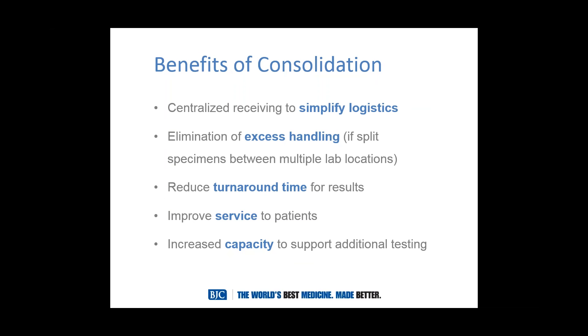So what are the benefits of consolidation? Some of them, you step back and you go, wow, this is kind of obvious. But the big one is centralized receiving, which really will help us simplify the logistics so we don't have to move specimens from lab to lab, especially if there's splits, split specimens. Right now we split a specimen, we take it to one lab, we may return it. So there's multiple handling points between various locations.